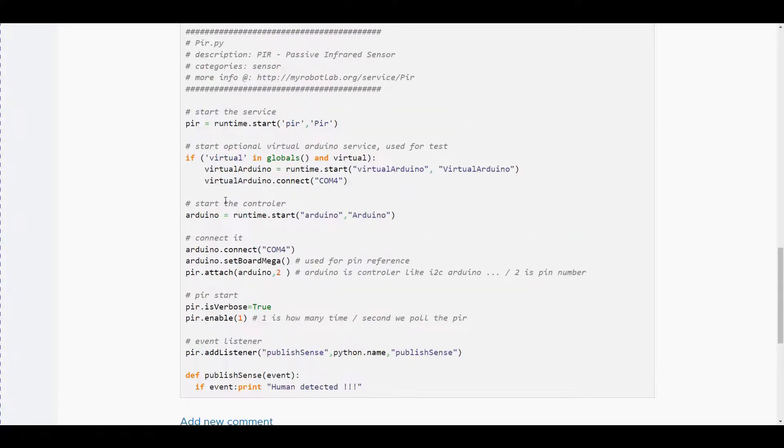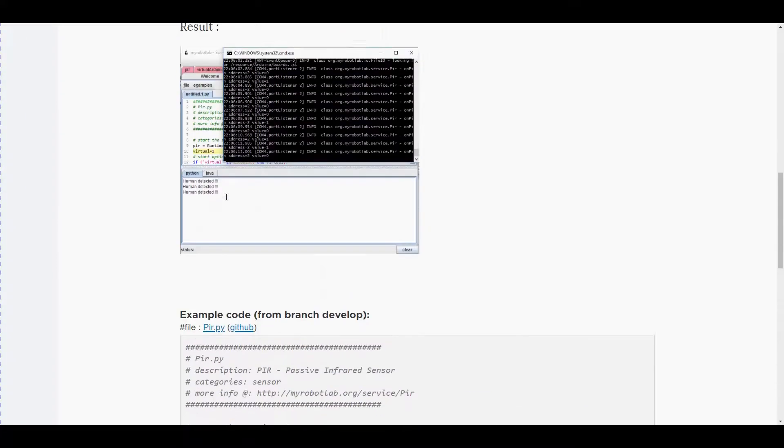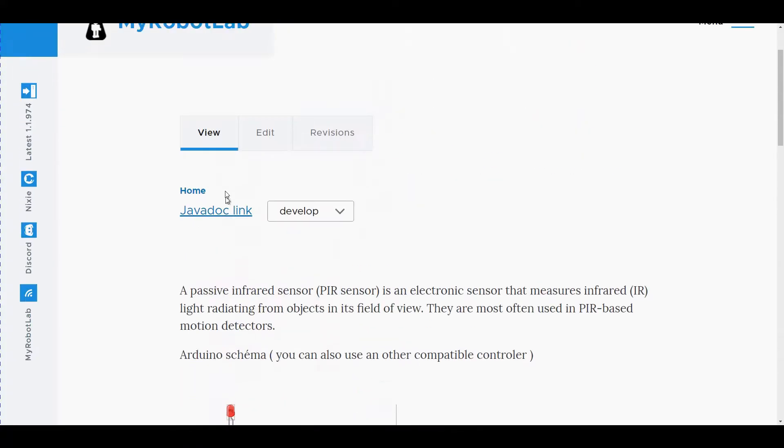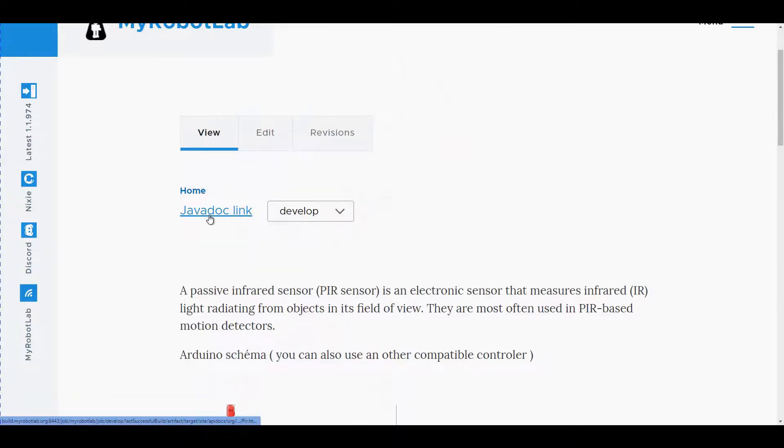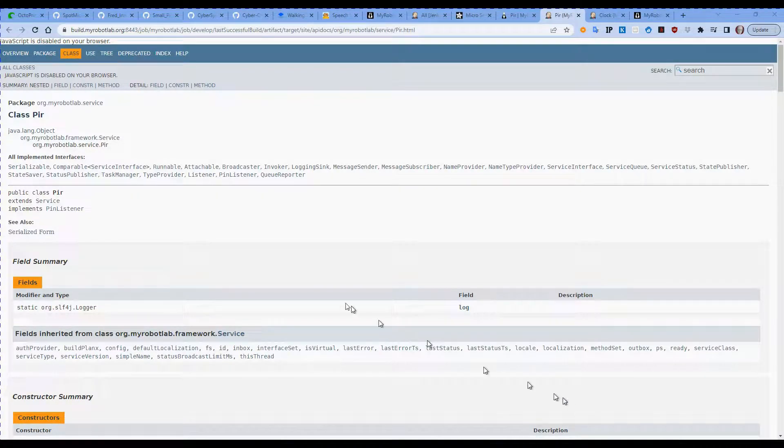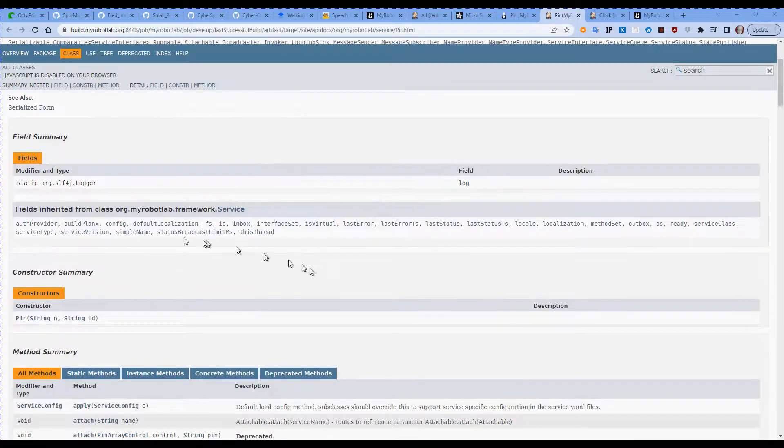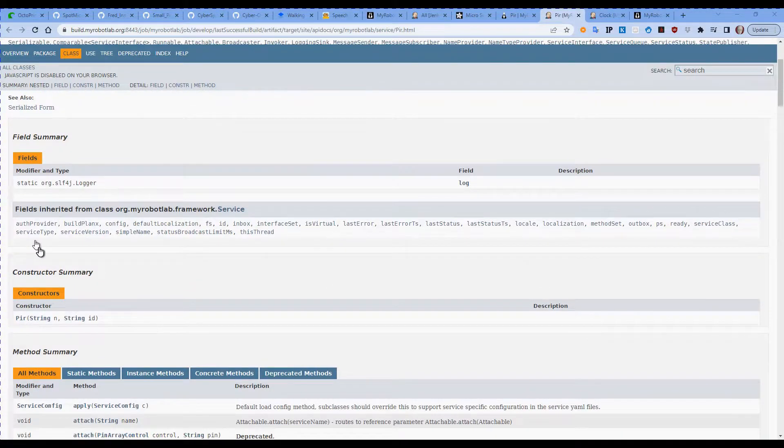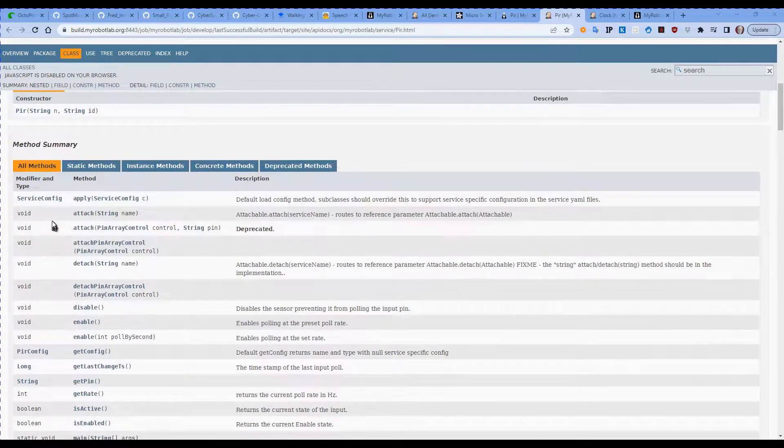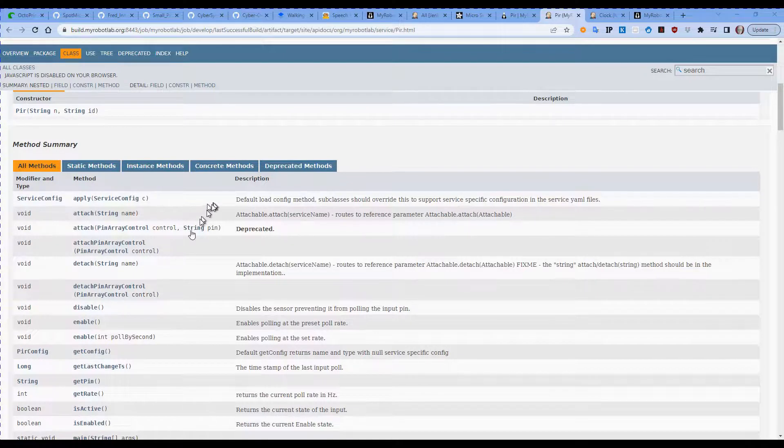All right there is more information in javadoc so if we follow up, go up to the javadoc links and follow it. Okay so in the javadoc links...